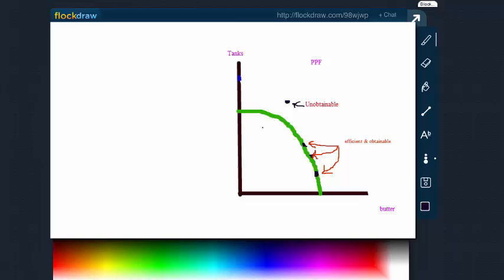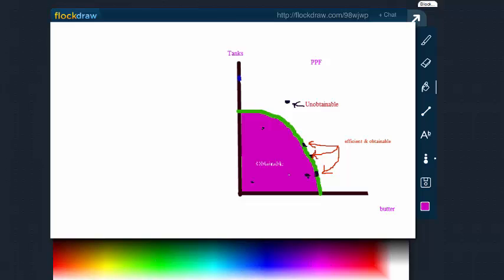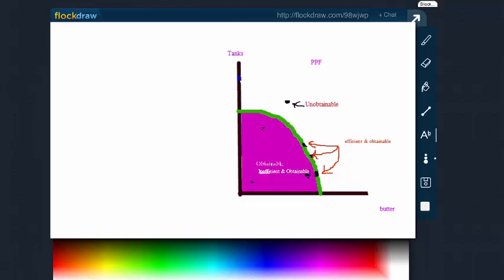Now, what happens when we have points that are on the inside of the curve? I want you to pause and think about what those points would be. Go ahead and pause and think about it for a second. Very good. Absolutely correct. These are obtainable. These are inefficient. Let me make this white so we can actually see it. Inefficient and obtainable. Every single point that's inside of the production possibility curve.